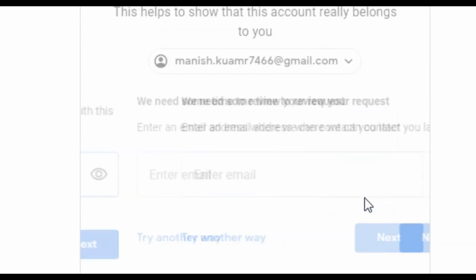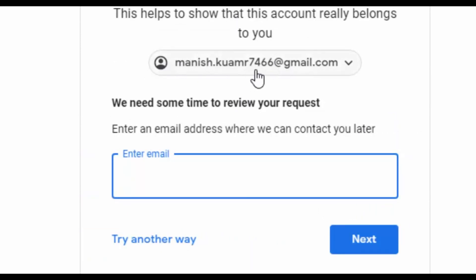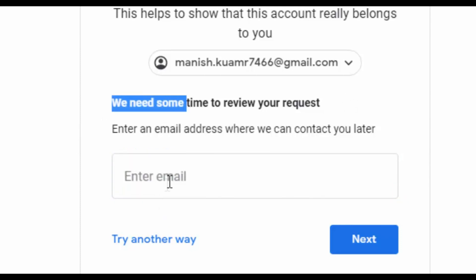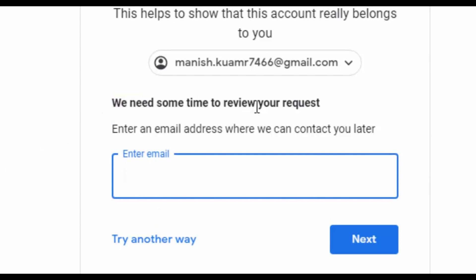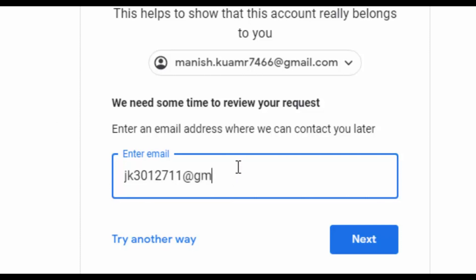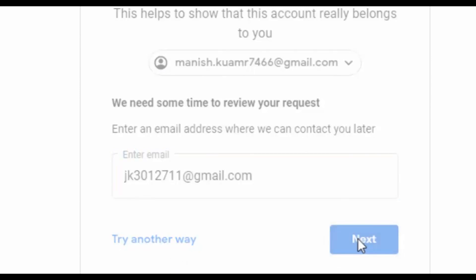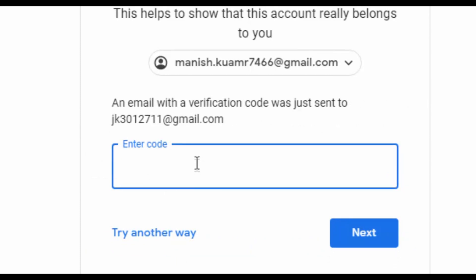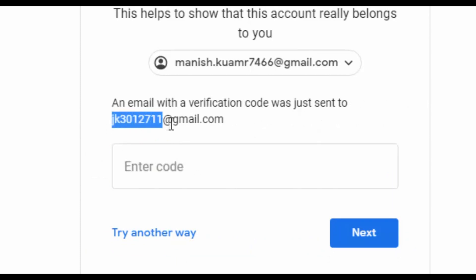Google will need some time to review your request. Now you have to enter an email address where Google can contact you later — any email address that you are currently using and have access to. It would be better if it is related to this Gmail account. Enter that email address and click Next. An email with a verification code will be sent to the Gmail ID you entered.